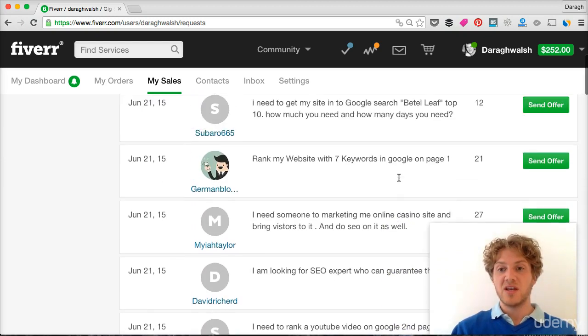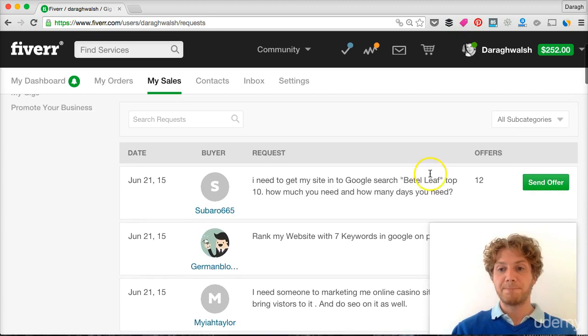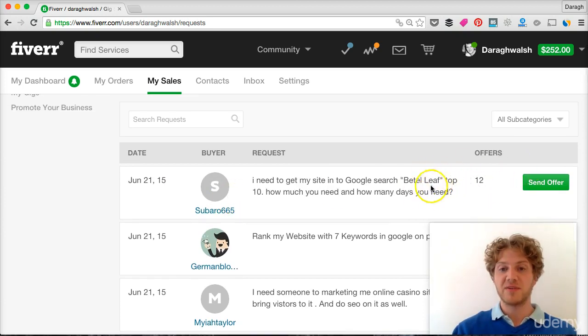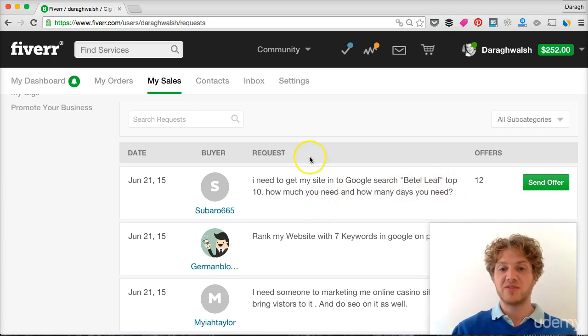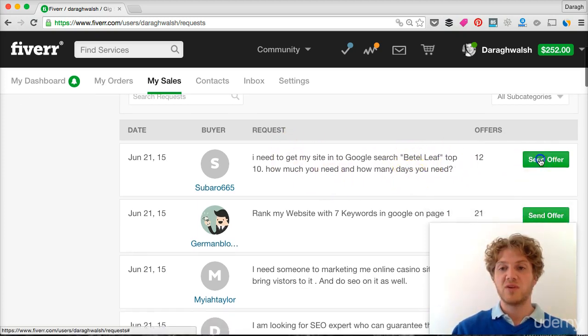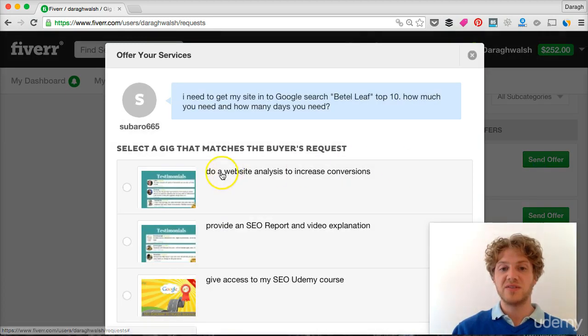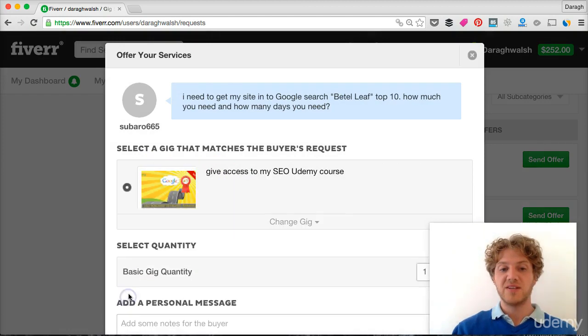So let's just say you see this offer here, I need to get my site Betterleaf top 10, so this is kind of an SEO one. What you can do is if you have a gig related to that.